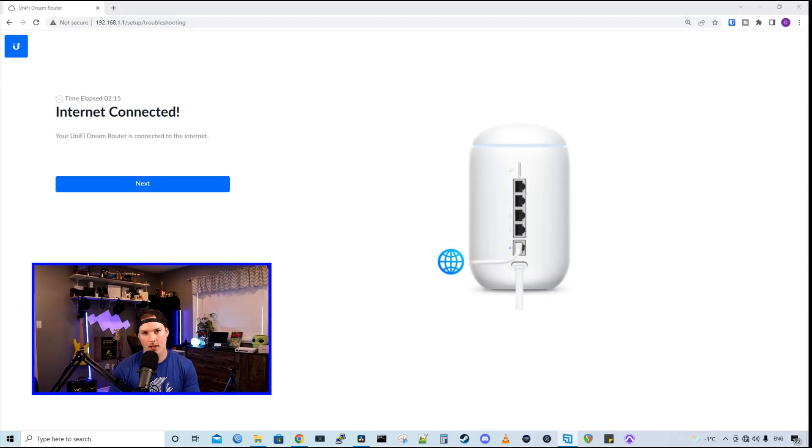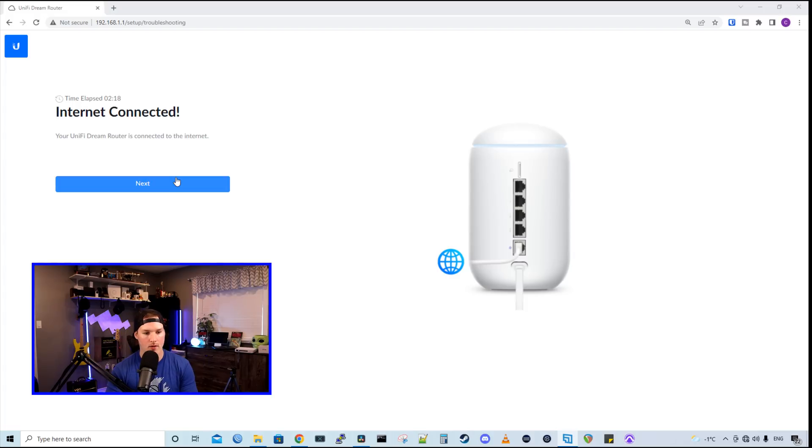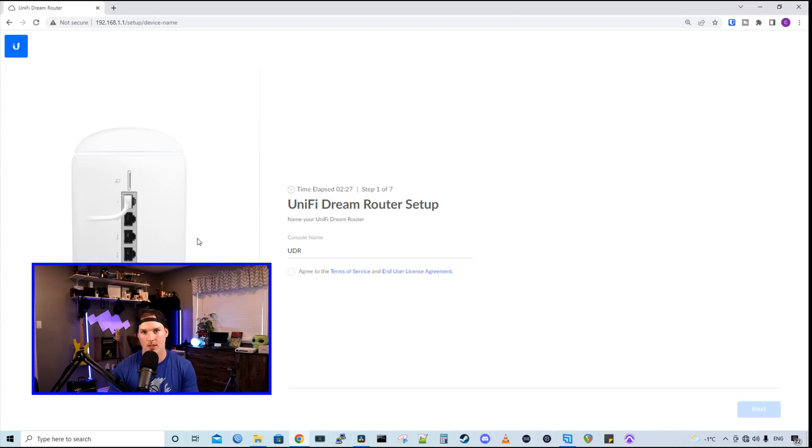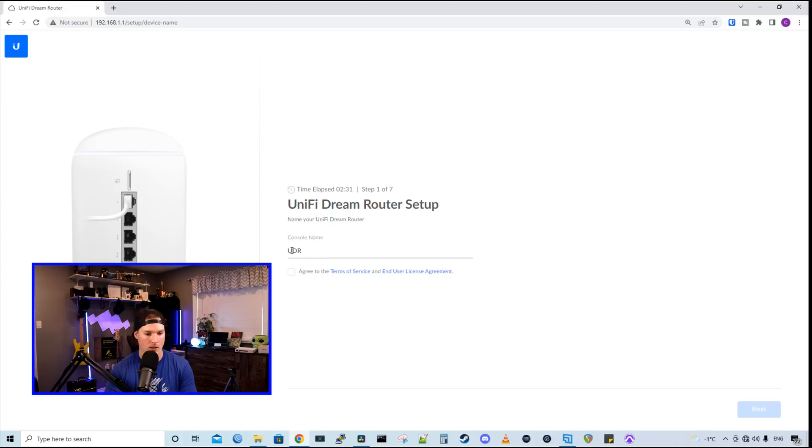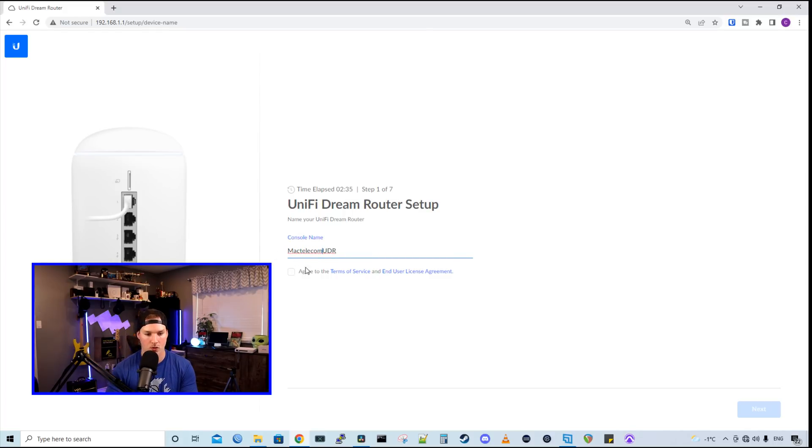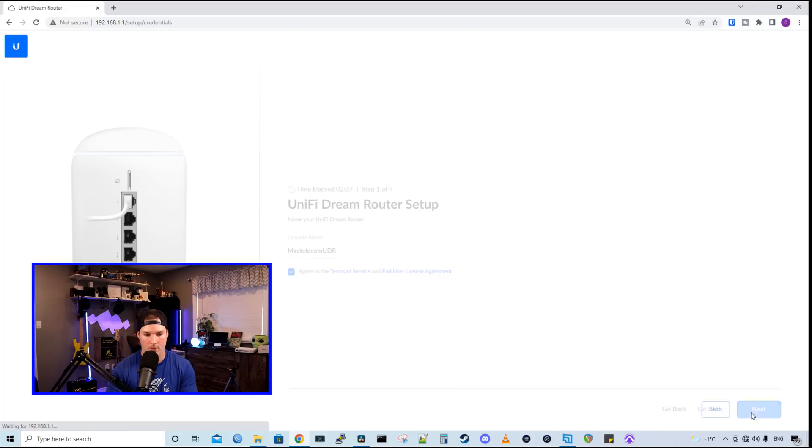Now, after adding my static IP information, we could see that I'm connected to the internet and I'll press next. We need to go through seven different steps to get the UDR set up. It's gonna ask us for our console name. I'm gonna call it MacTelecom and then UDR. I'm gonna agree to the service and then we'll press next.